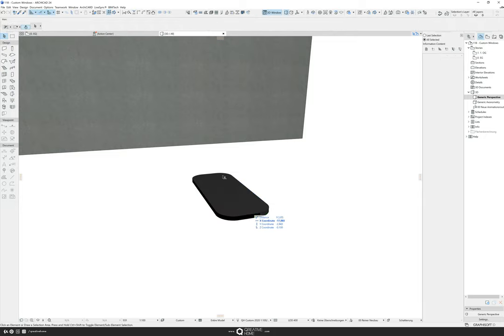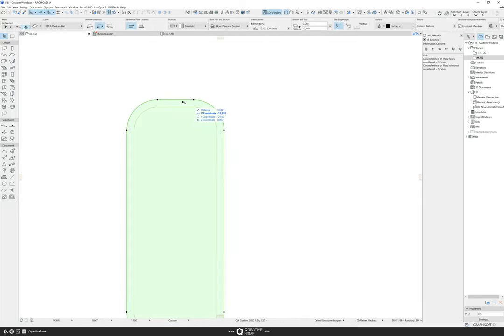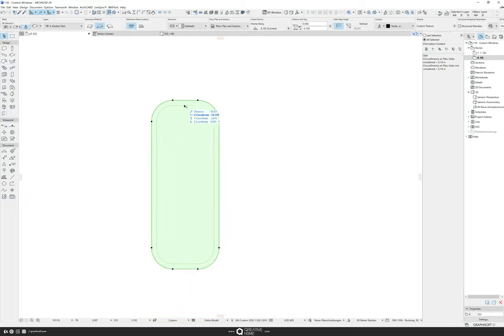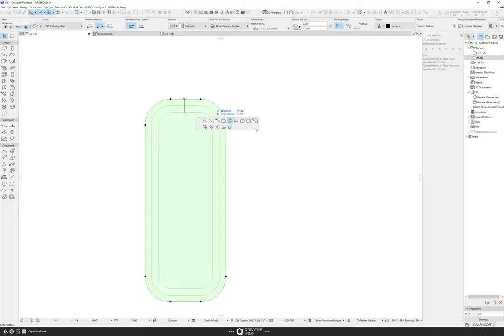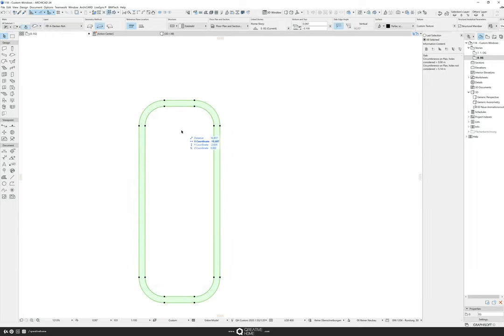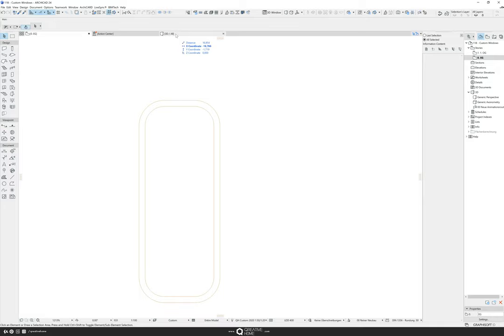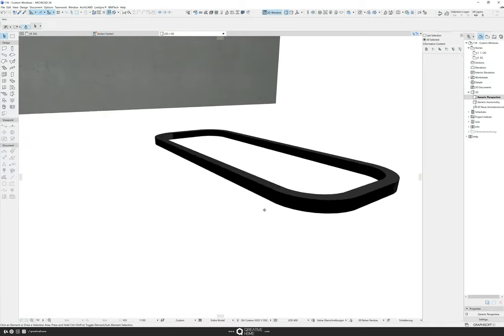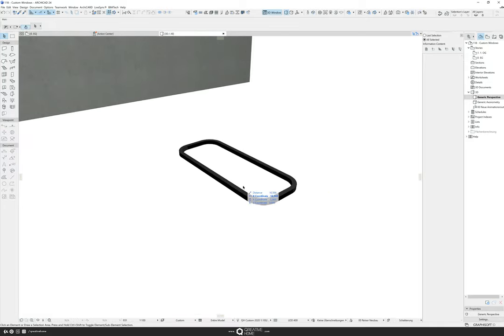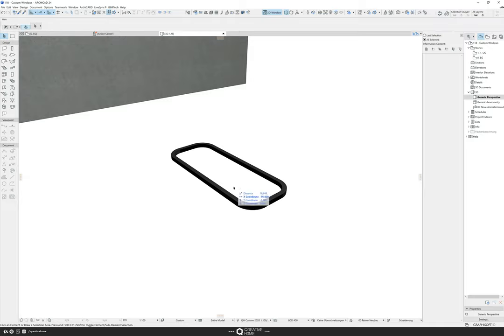So this should be our frame. What we need is a hole in the middle. I go back to the floor plan and I click on the edge of our frame or slab. In the pet palette, you see subtract from polygon. I hold down the space bar again for the magic wand and I subtract this hole into our frame.